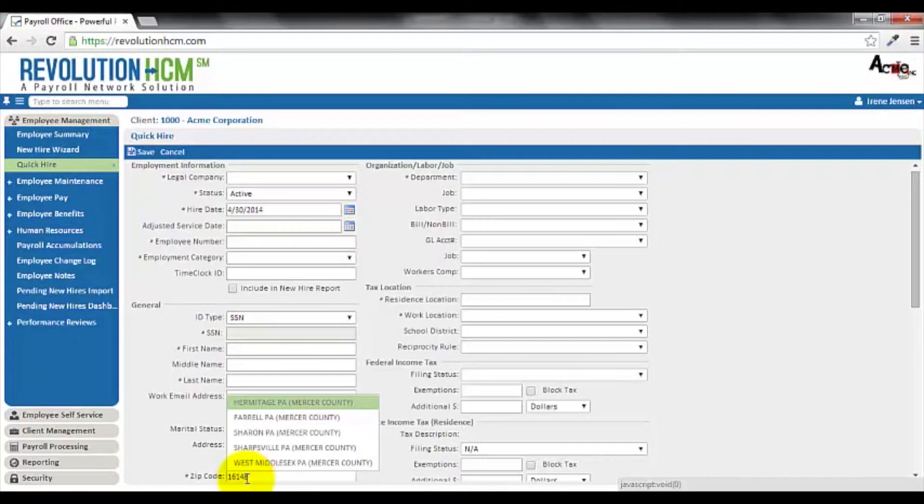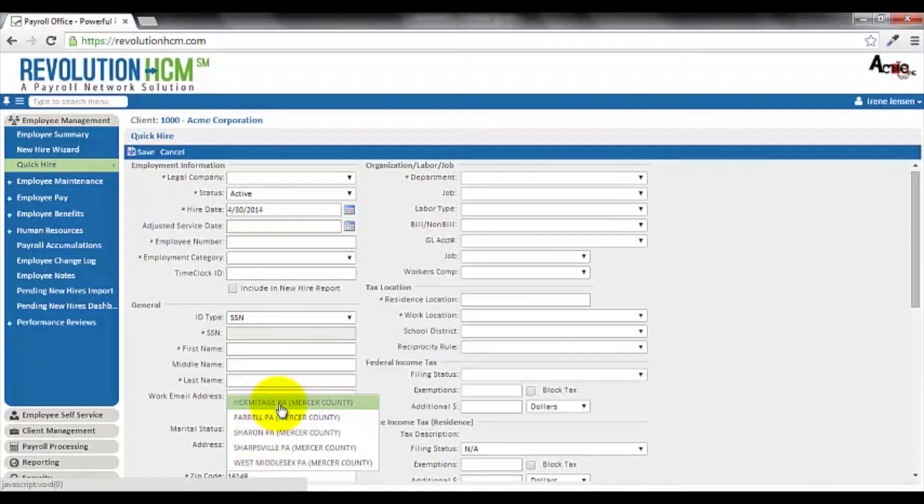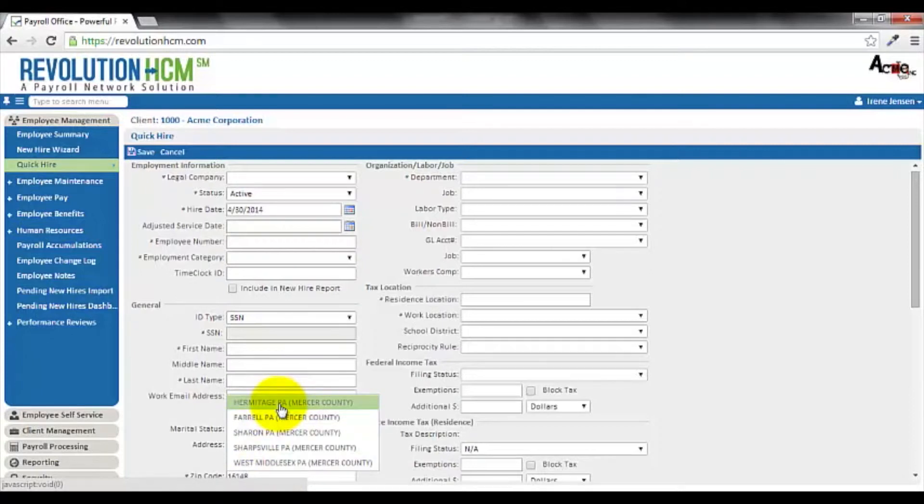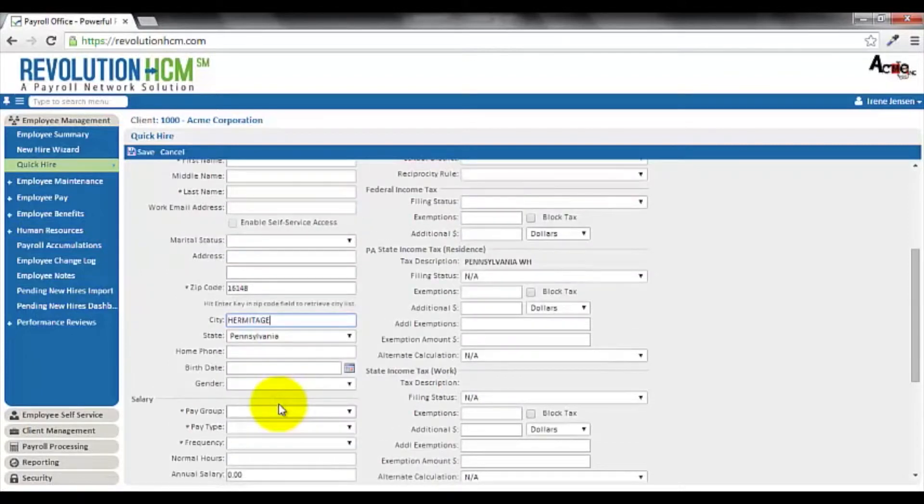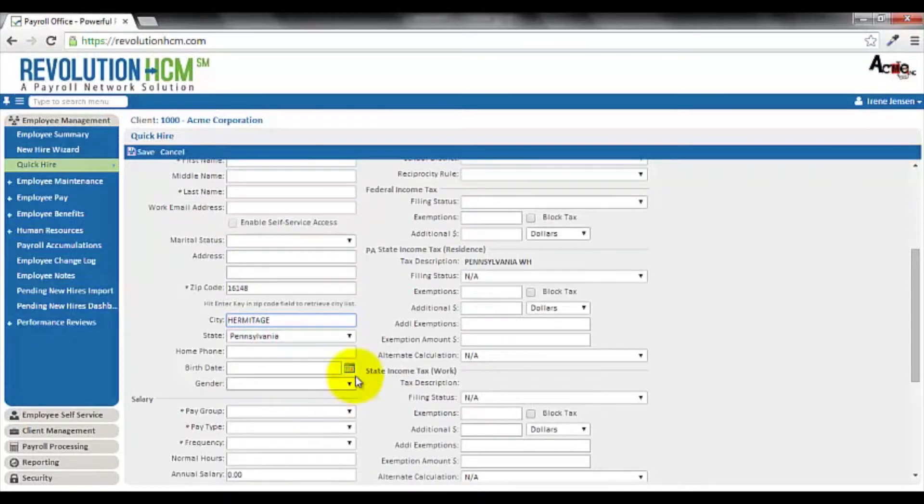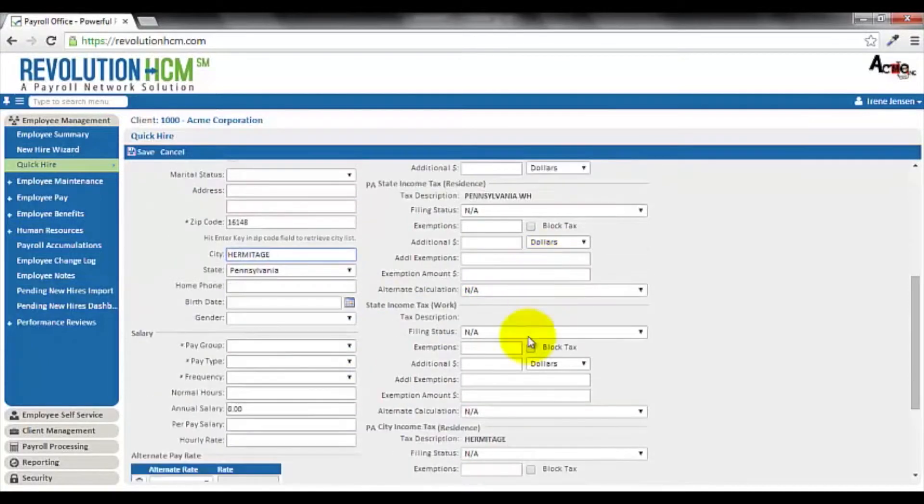As you can see, Revolution HCM automatically identifies the correct city and county. When I click on the city, Revolution HCM automatically finds the necessary tax information, including state tax withholding, as well as city income tax.